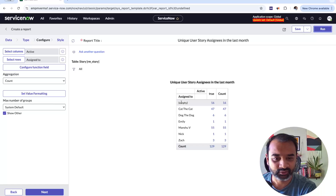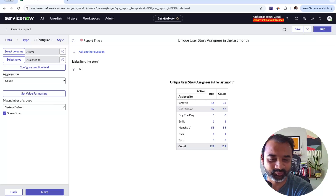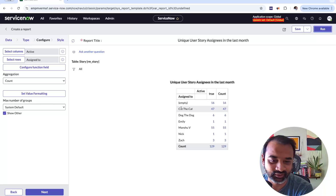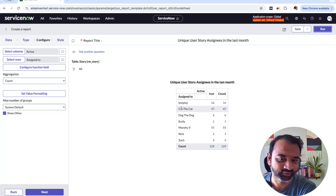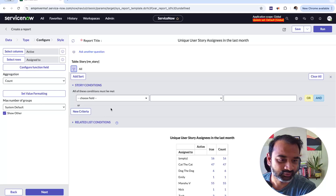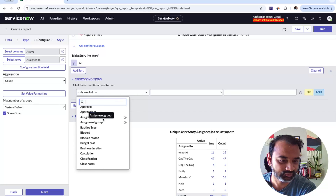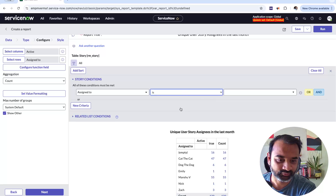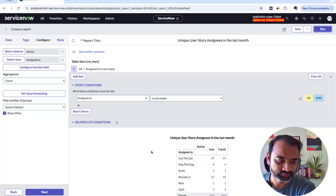When you run the report, you can see how quick it is. It shows the assignees — this is my employee instance so I have some funny data: assignees like Cat the Cat, Dog the Cat, Gamely, etc. These are the unique assignees that have been assigned a story. I notice some empty values so I'll filter those out by adding a condition: Assigned To is not empty. Running that gives a much cleaner result.